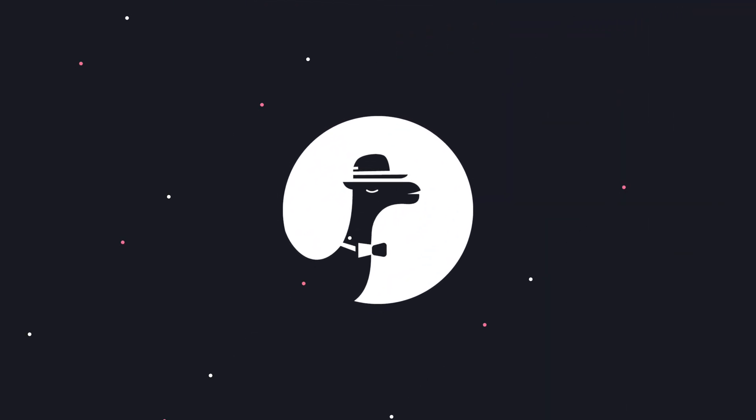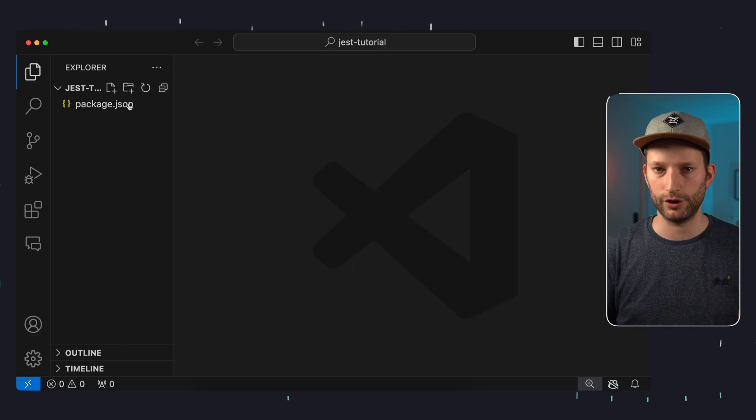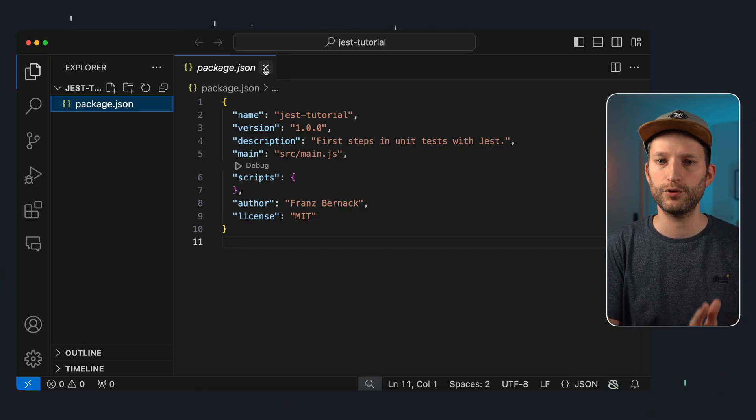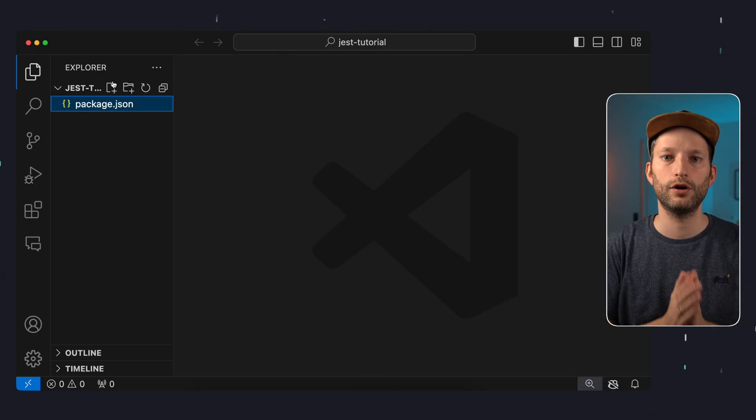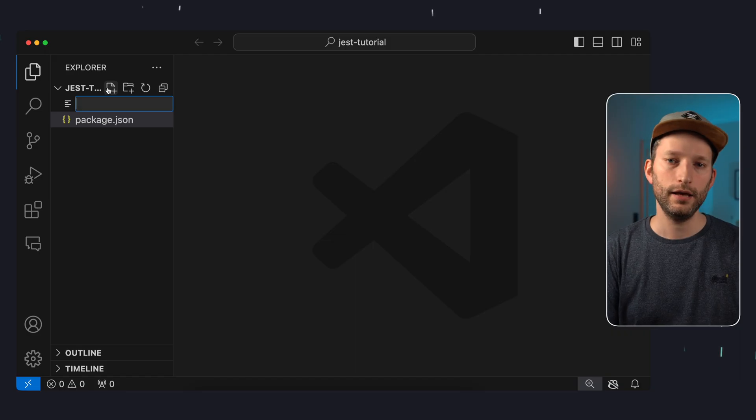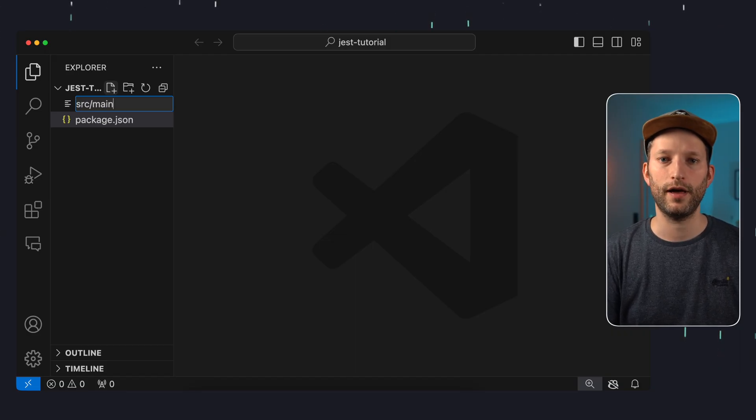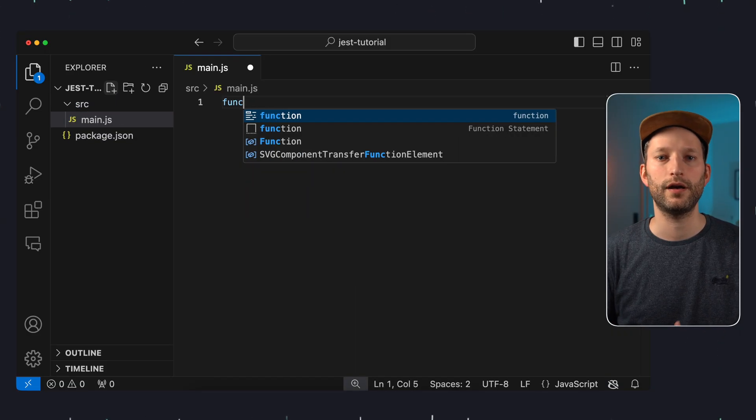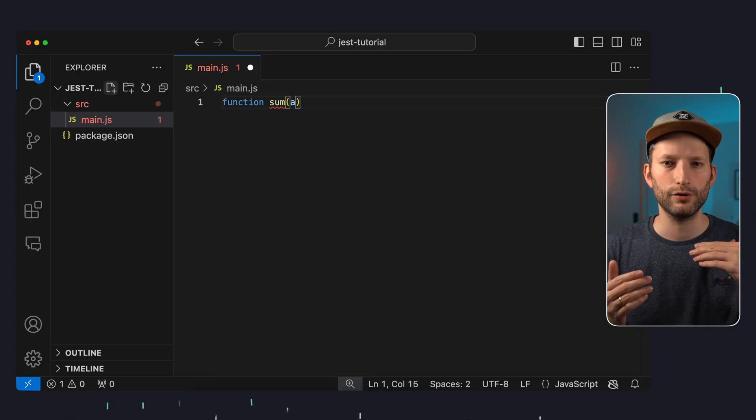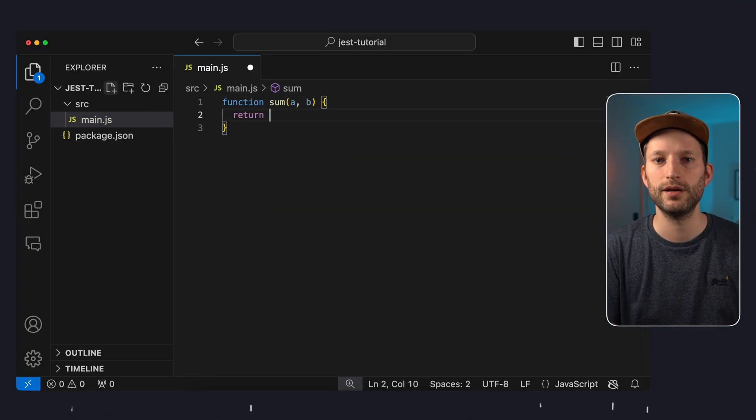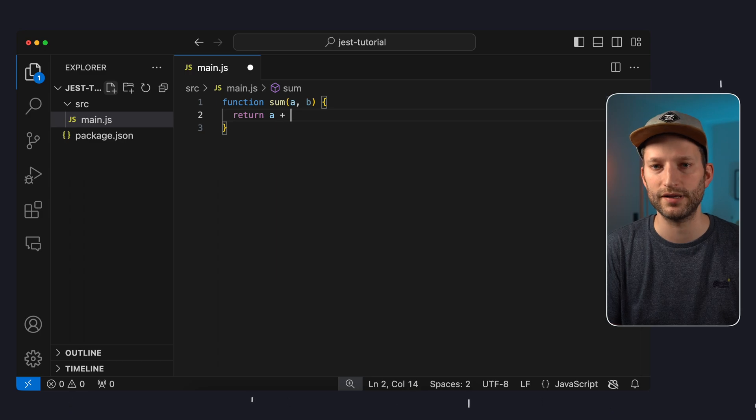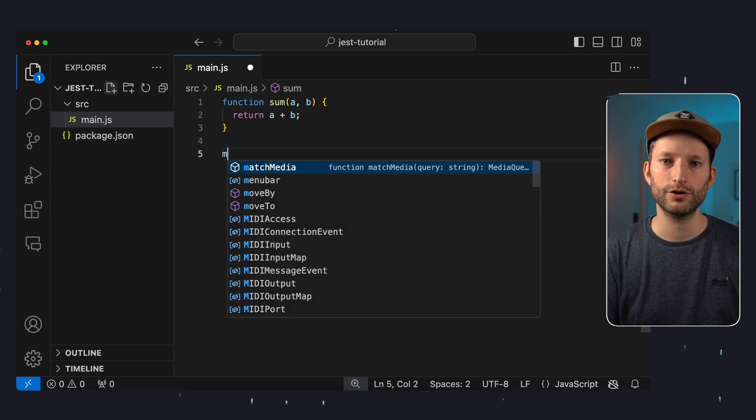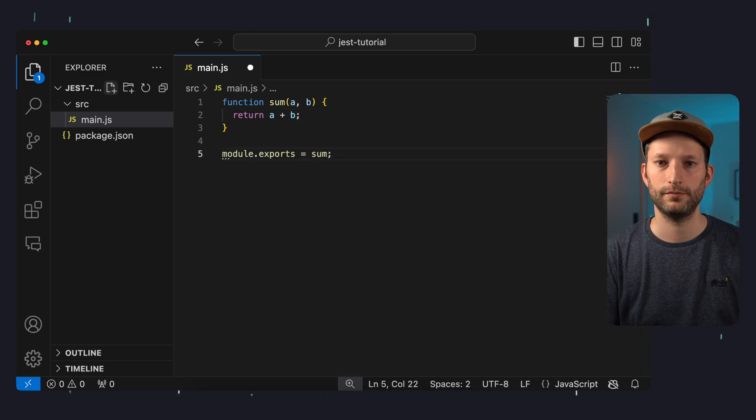We have an empty npm project with just a package JSON file. We will now create some JavaScript code here which we then want to test. In a folder src we create a file main.js and in this file we define a function sum which should simply calculate the sum of two passed variables. This means we simply return a plus b here. We then export the function to make it available from outside. Now we want to test this code.